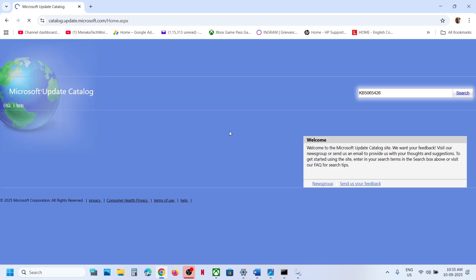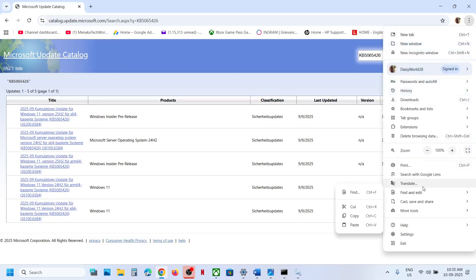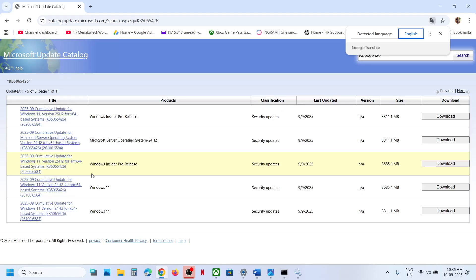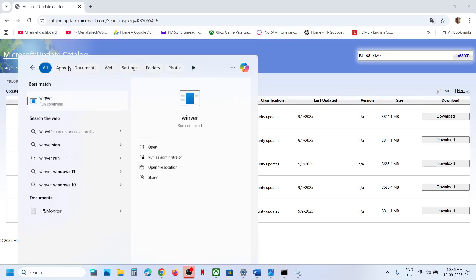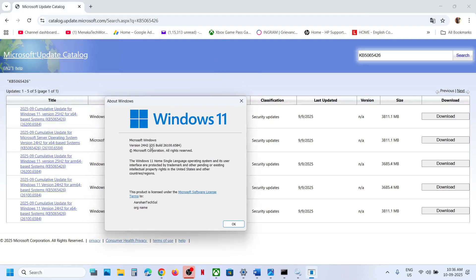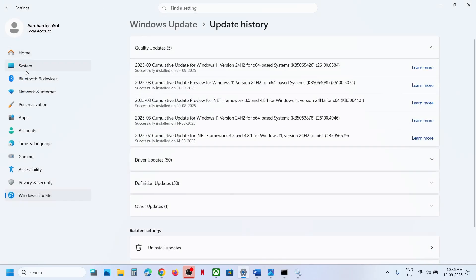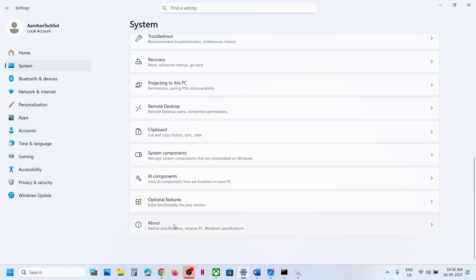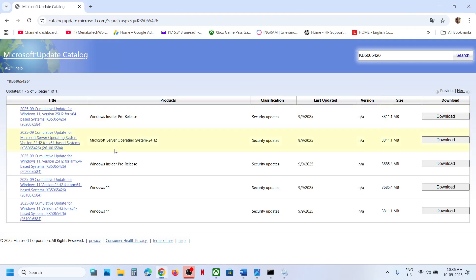Once results appear, check which version of Windows you have. Type WINVER in the Windows search box and click on it. In my case it's version 24H2. Also check your system type by going to System and then About — in my case it's x64. So for me, the correct entry is Windows 11 version 24H2 x64-based system.